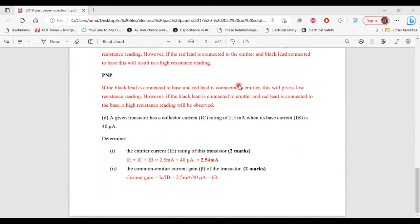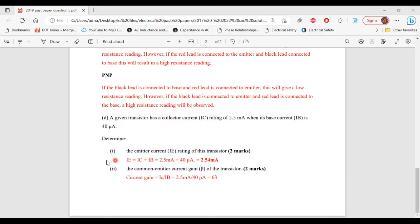Let's move on to part D. A given transistor has a collector current IC of 2.5 milliamps when its base current IB is 40 microamps. Part 1: determine the emitter current IE. IE = IC + IB = 2.5 mA + 40 µA = 2.54 milliamperes.